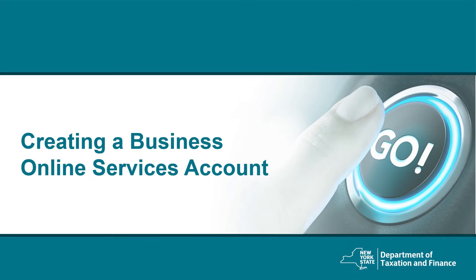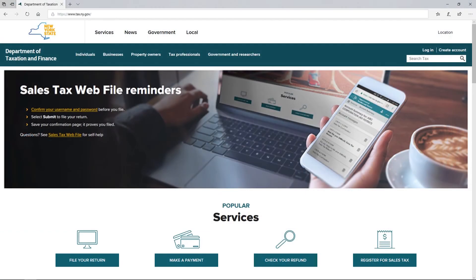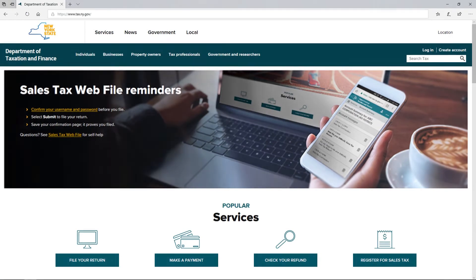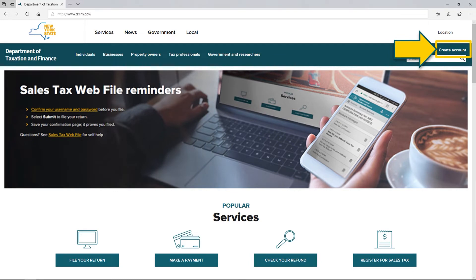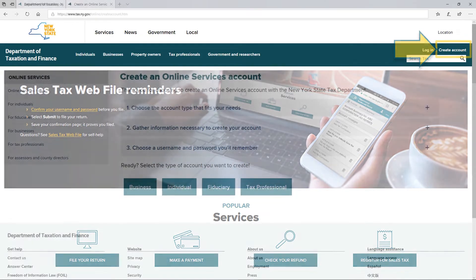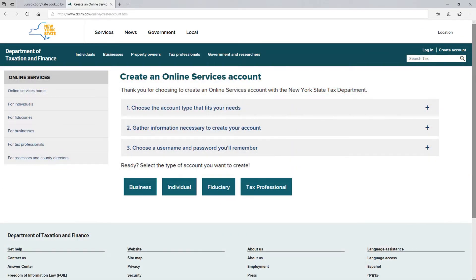Now that I have covered the basic navigation techniques of the Department of Taxation and Finance's website and talked about determining the amount of tax you need to collect, I will show you how to create a business online services account. Located in the top right corner of the homepage, you will see a Create Account link — select this to move forward. You will arrive at the Create an Online Services Account page. Choose the account type that fits your needs, gather the necessary information, and choose a username and password you will remember. When you are ready to create your account, select Business.